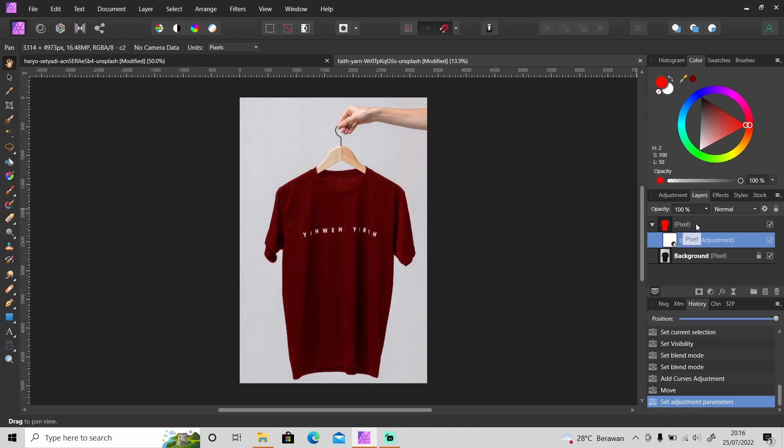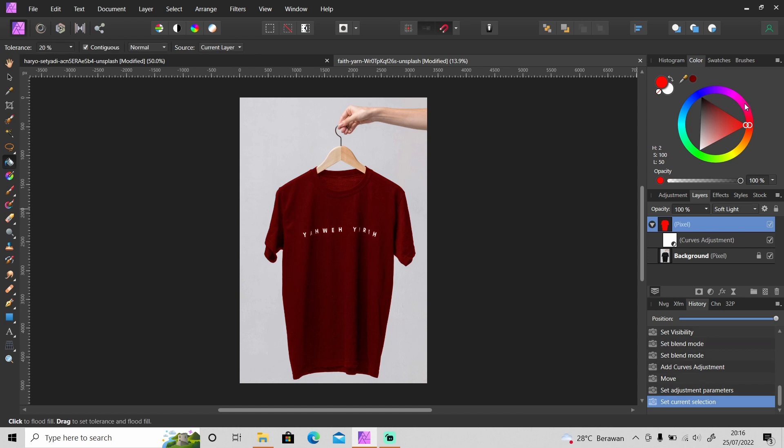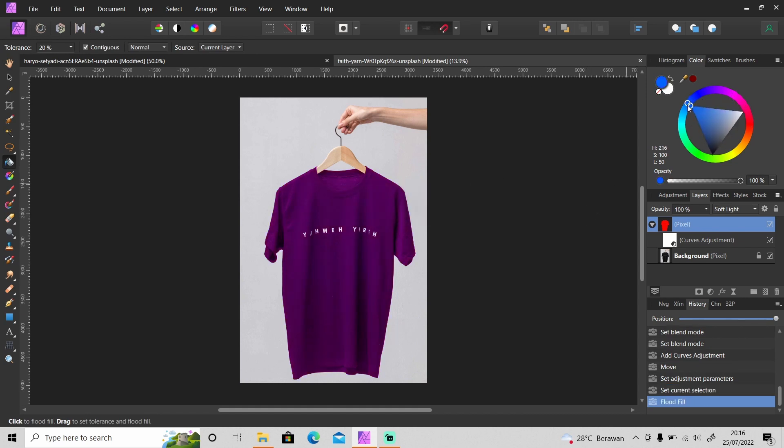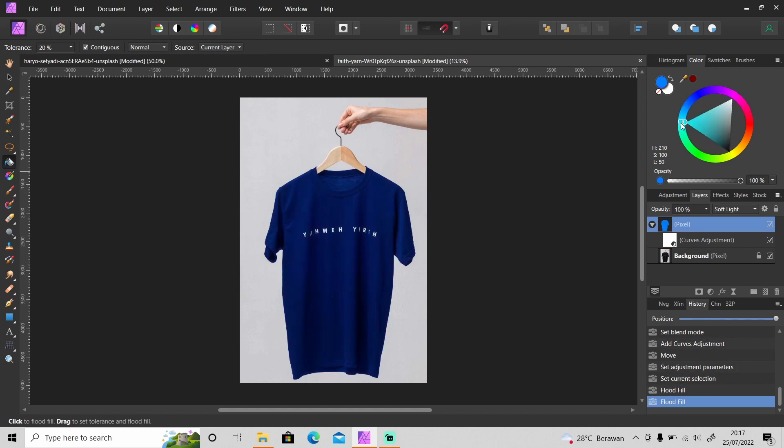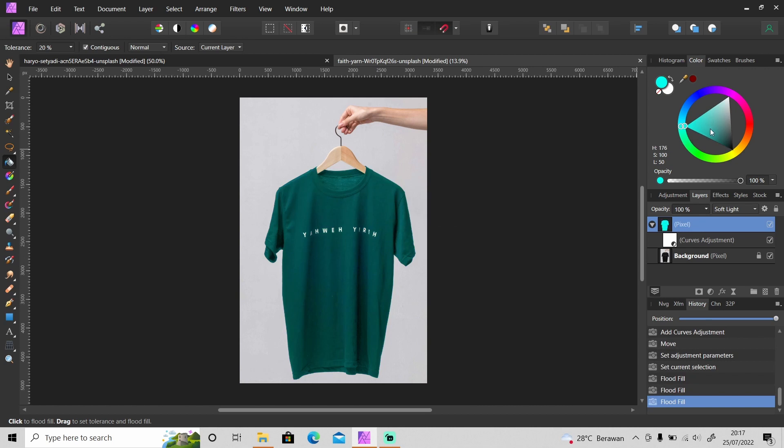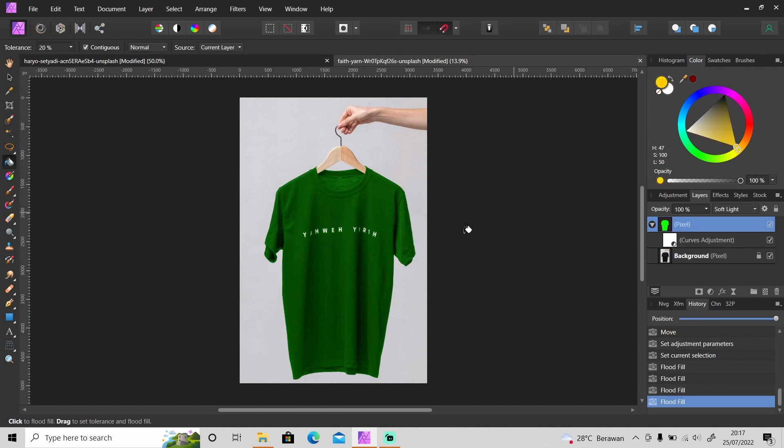And then let's try to change the color to how about purple, or blue. Okay, as you can see, like white color, it blends well as well with the black color.